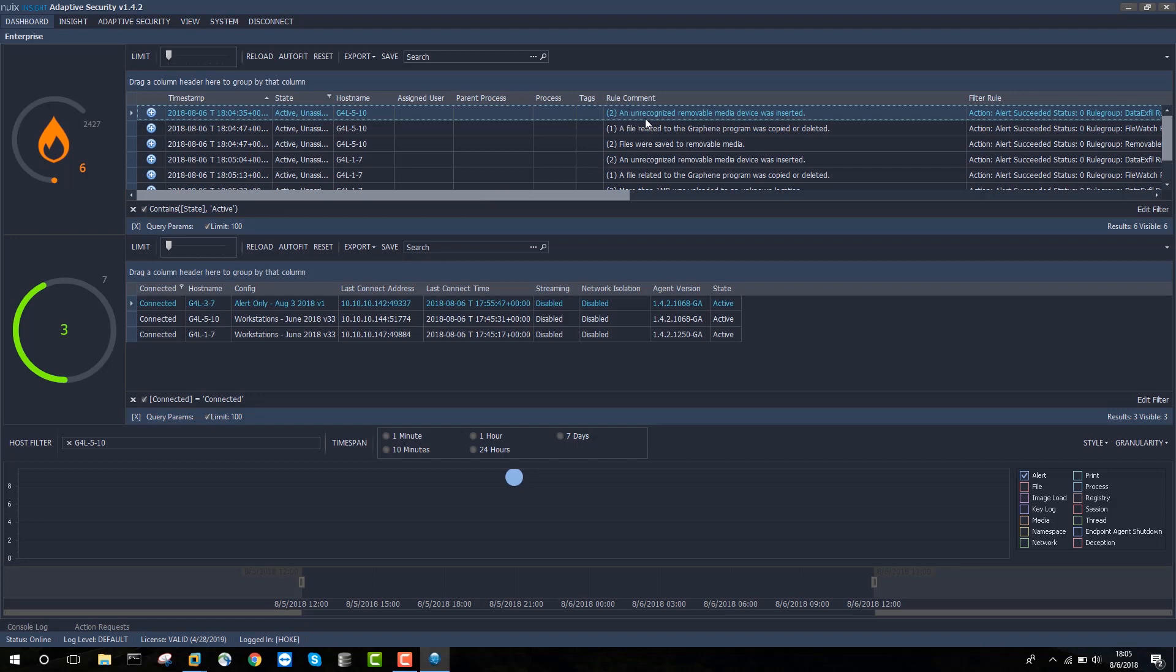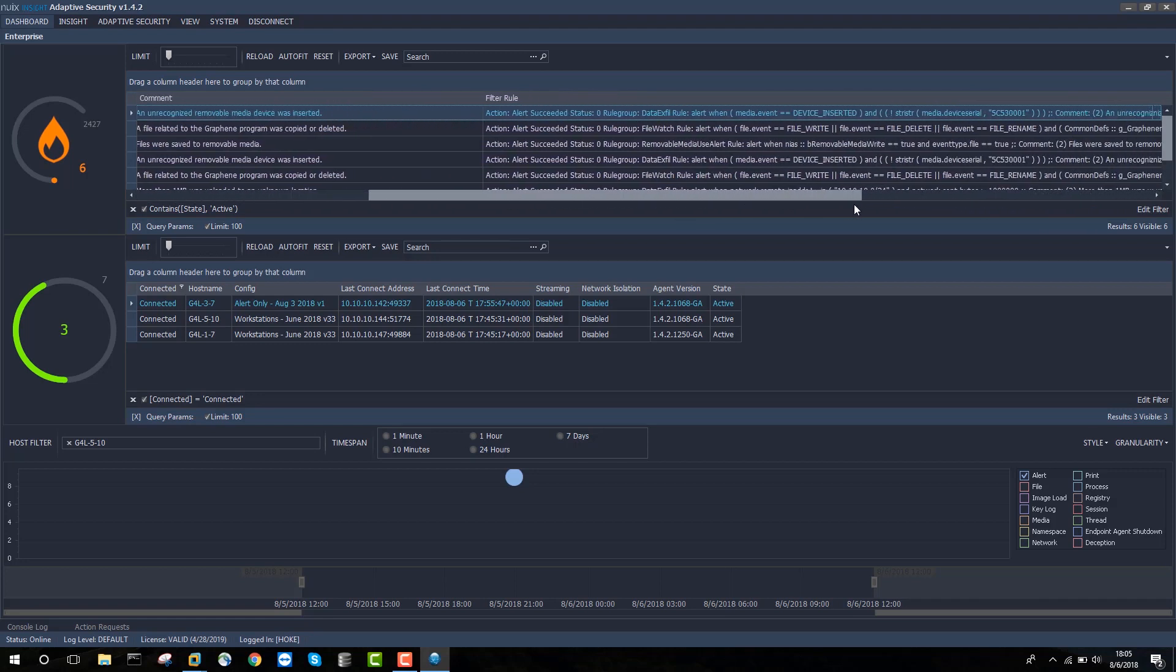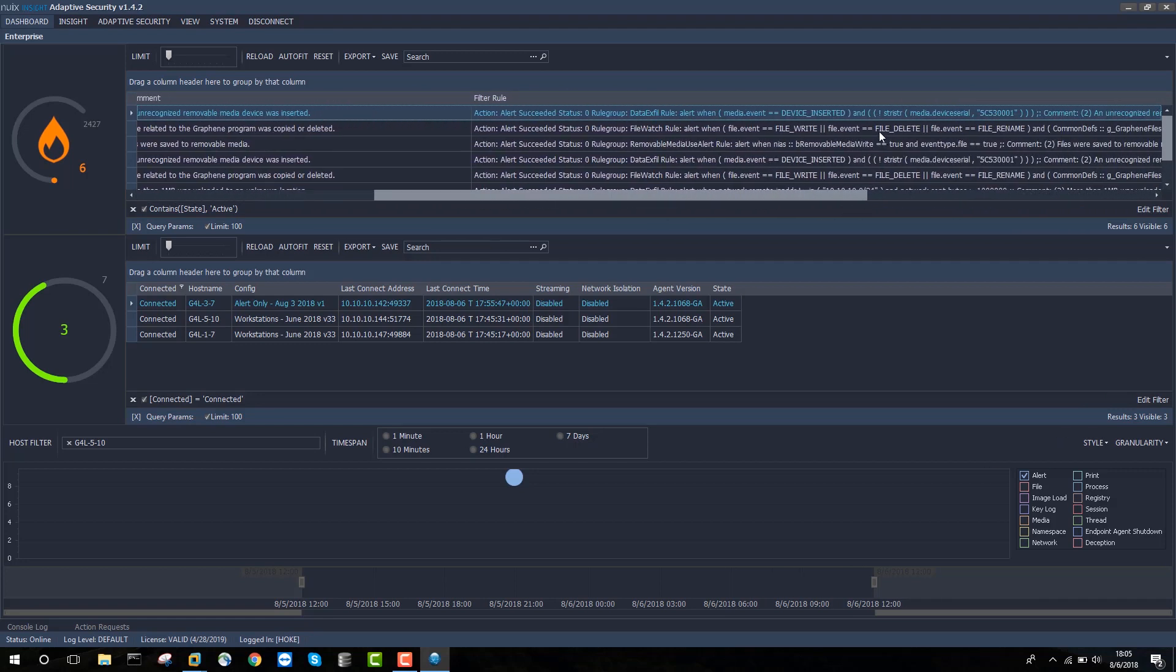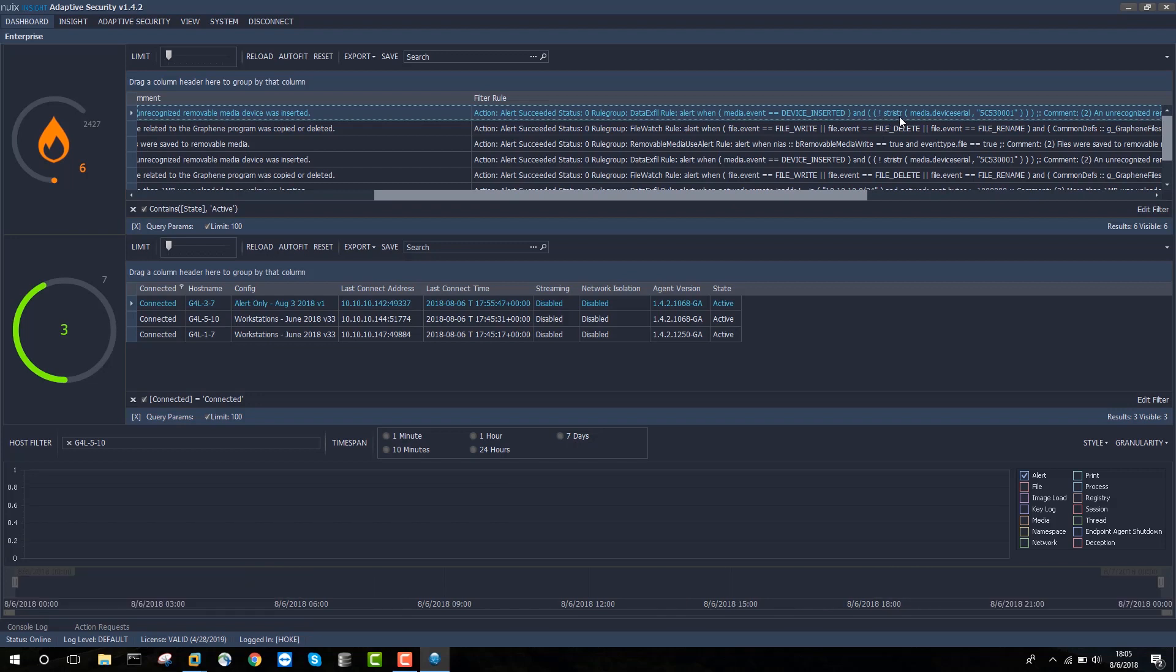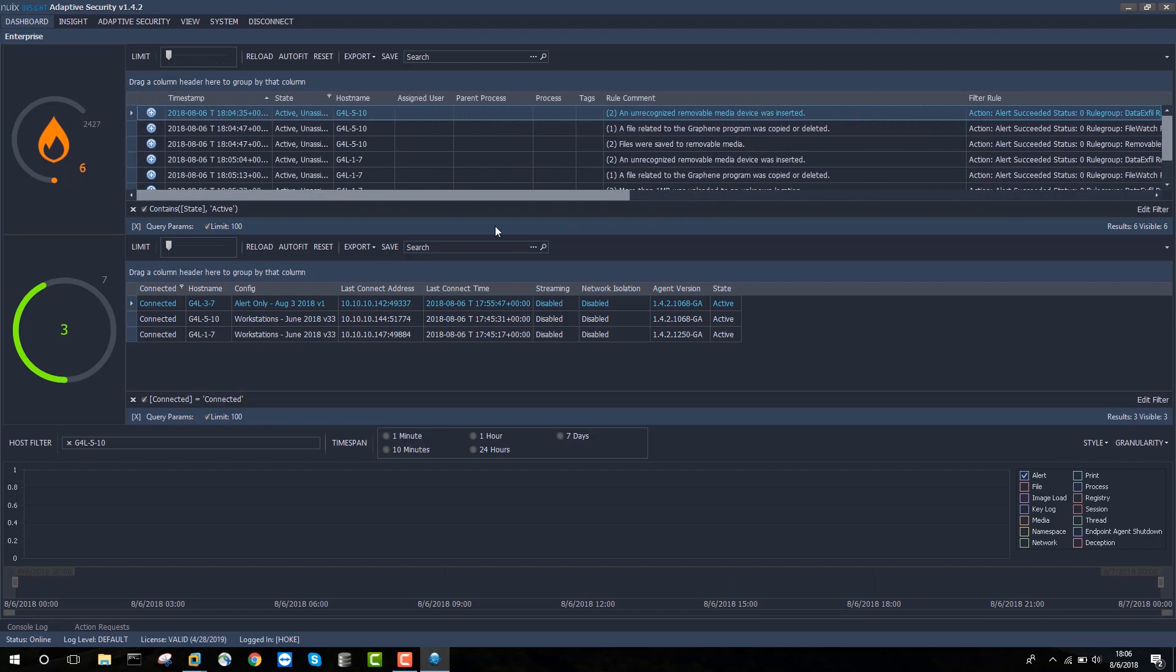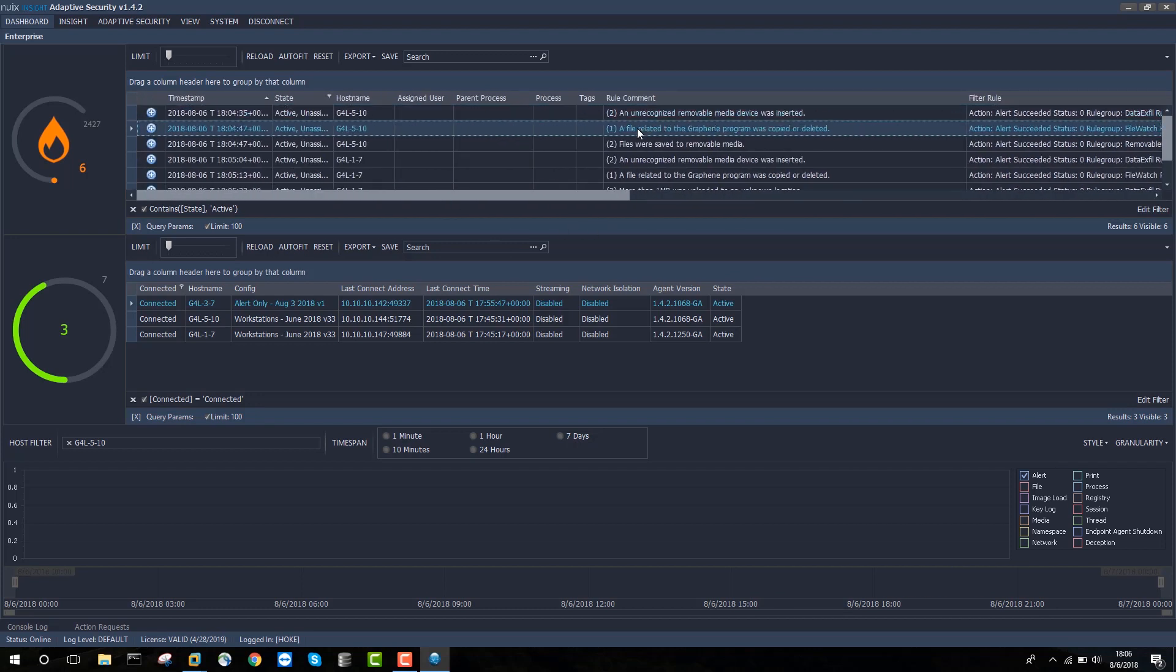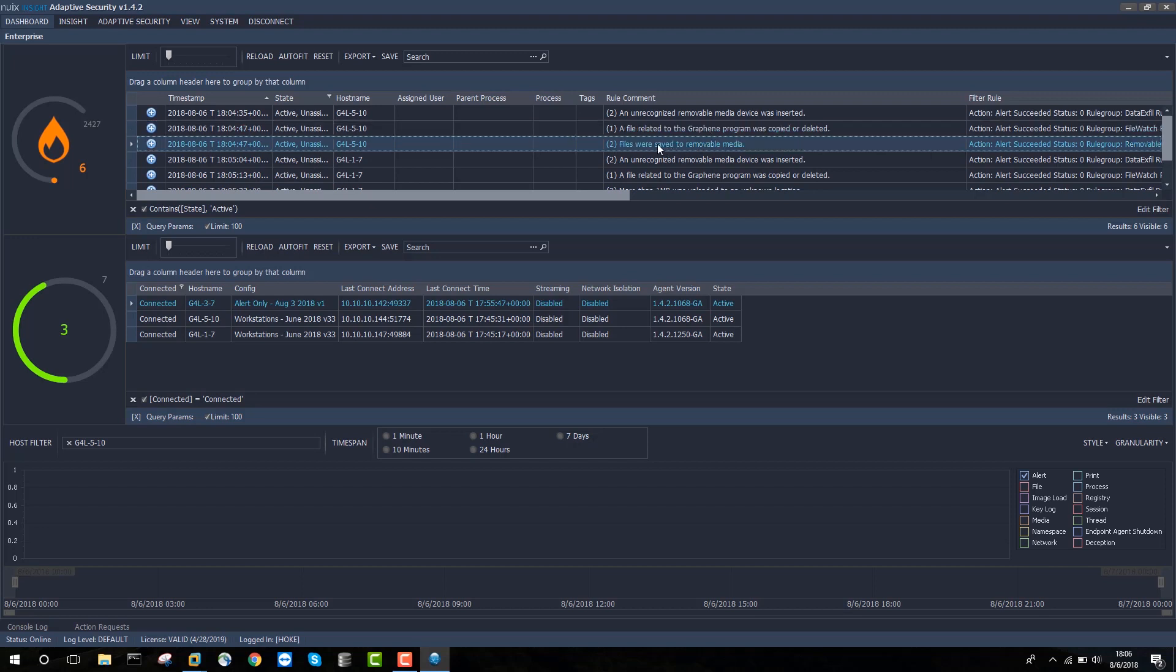So the first example is an unrecognized removable media device was inserted. And what that reveals is that a device that did not match an authorized device serial was inserted into my first Windows 10 machine. We then created an alert because a file related to a specified program, in this case we've just called it graphene, was copied or deleted. Now adaptive security is able to actually watch the creation, the deletion, the renaming of a specified set of files. And those files can be specified according to their MD5 hash or to their name. And in this case, we saw that one of those files was actually copied or deleted. Then the files were saved to removable media. And that was all on my Windows 10 machine.